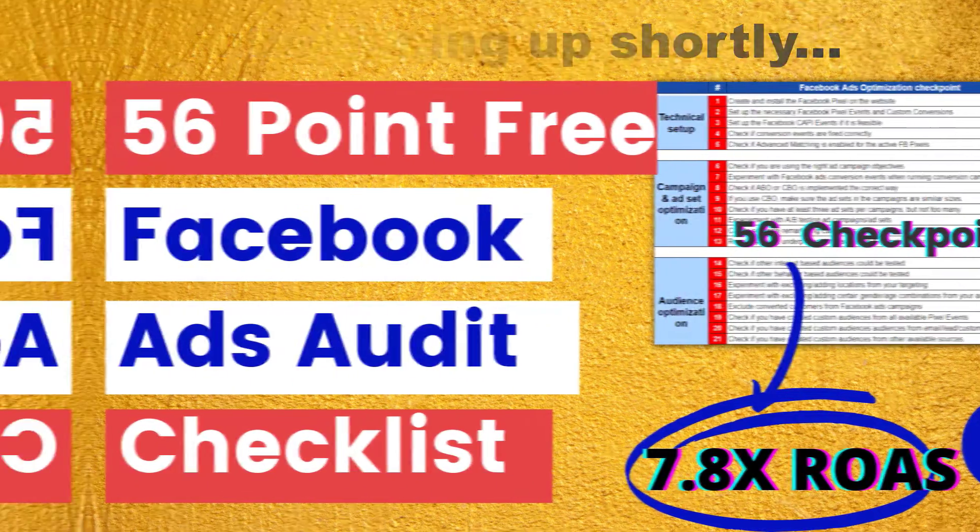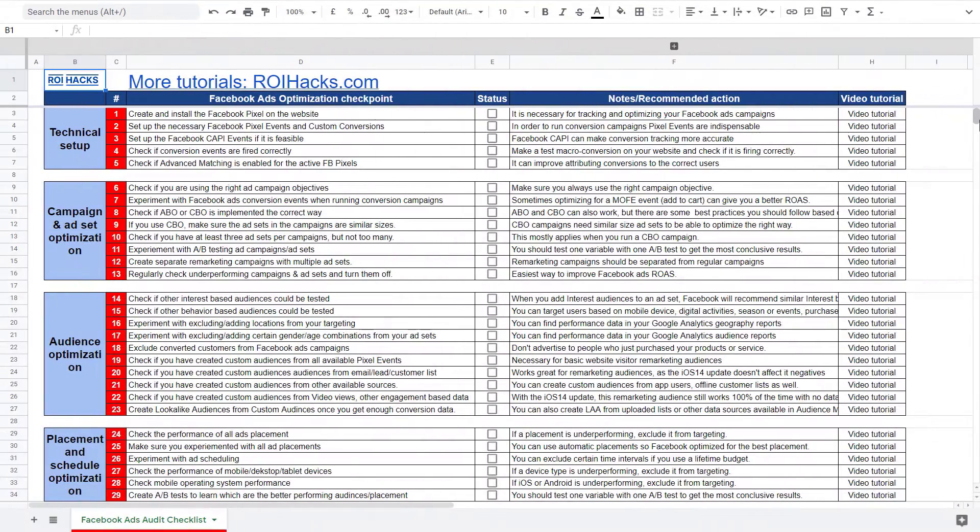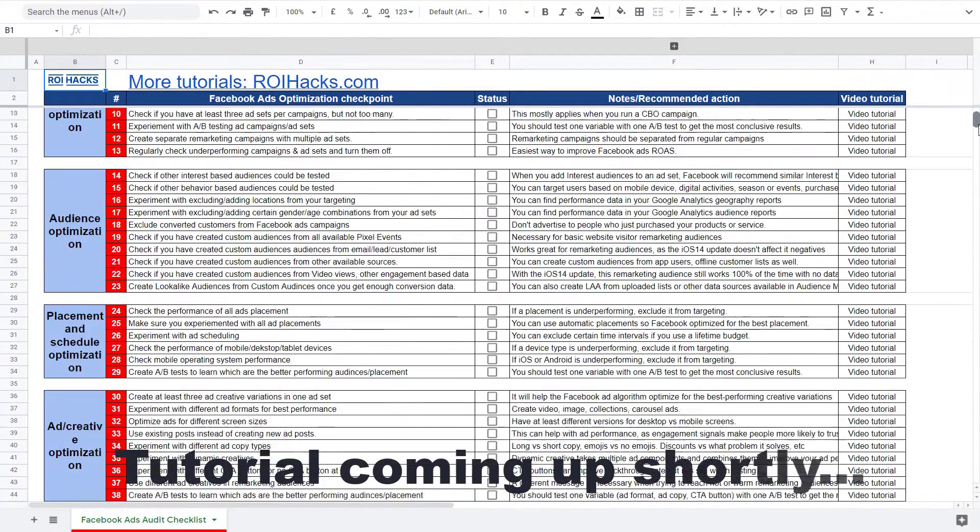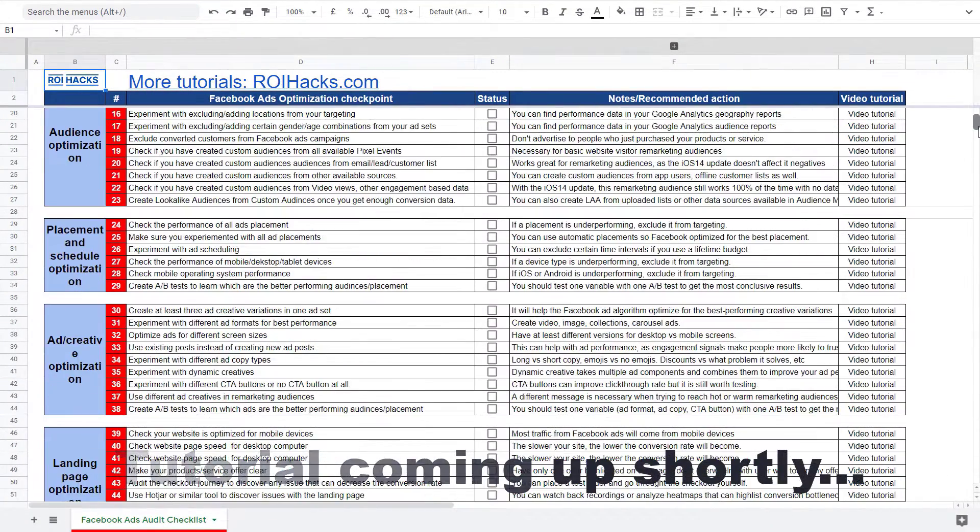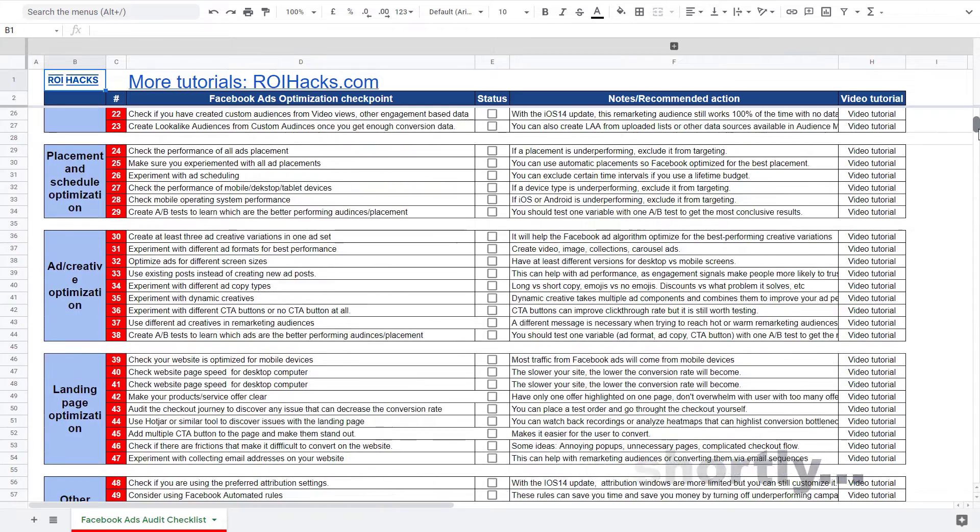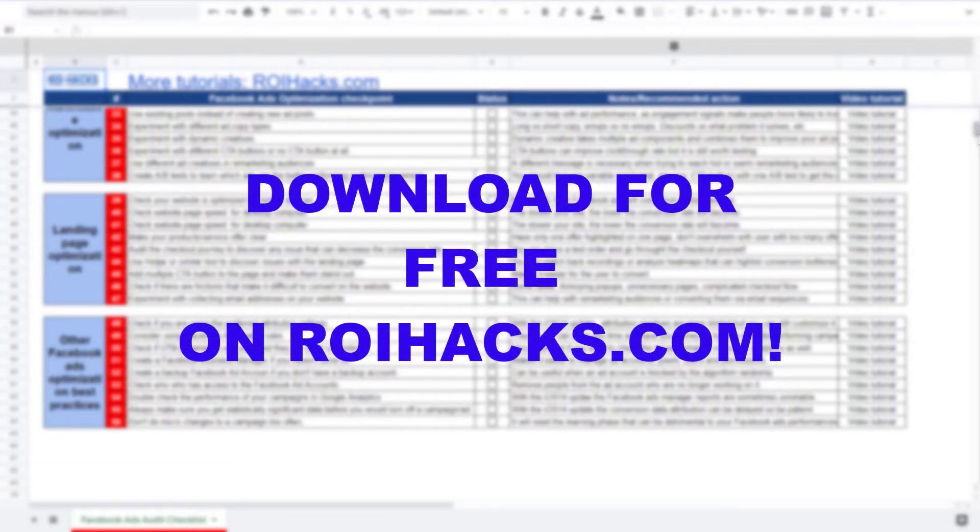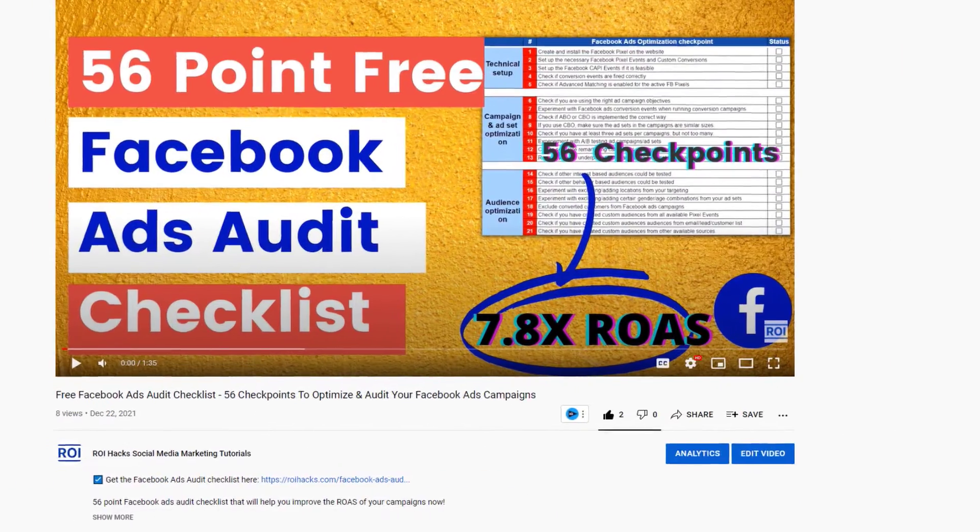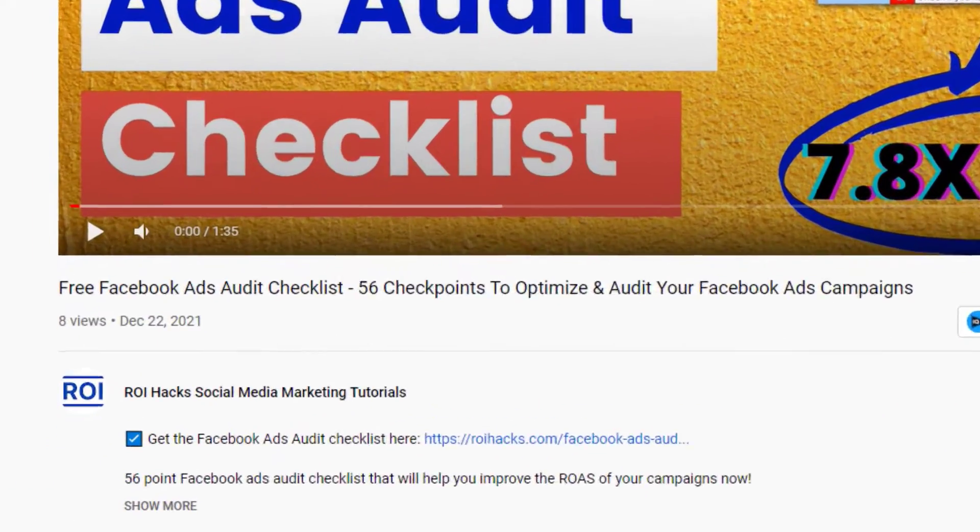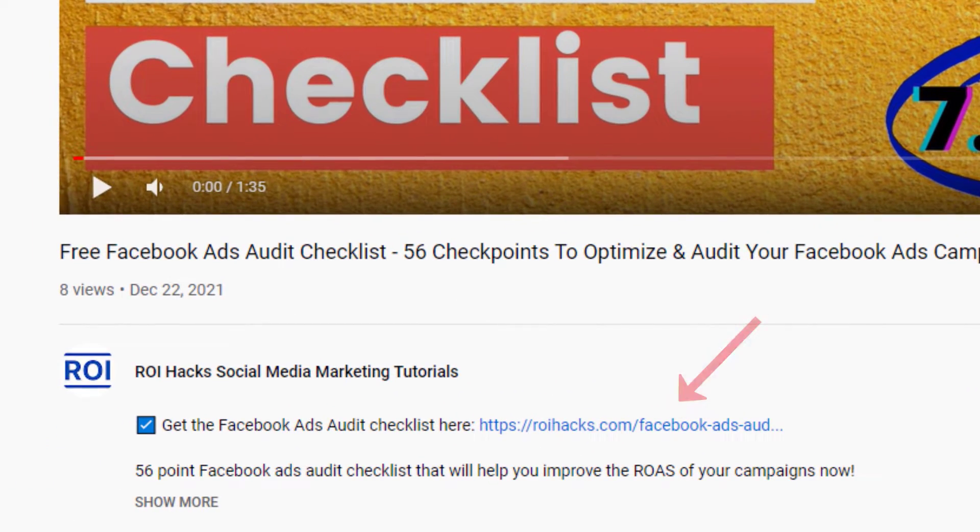One more thing before the tutorial, if you want to audit your Facebook ad account to get higher Facebook ads return on ad spend, then check out our Facebook ads audit checklist that you can download from our website, roihacks.com, and now it's completely free. Link to the checklist in the description below.